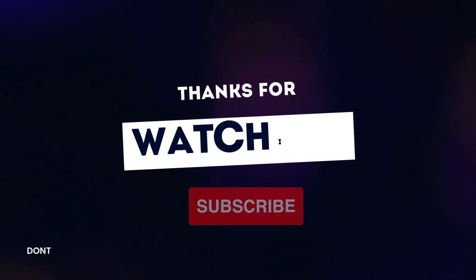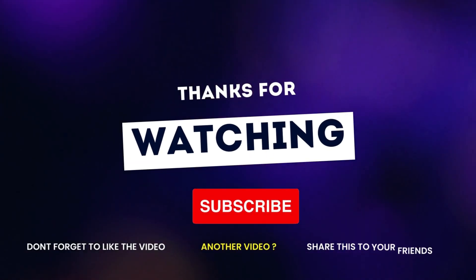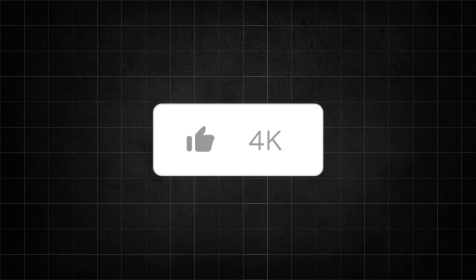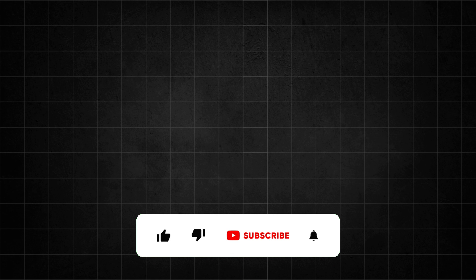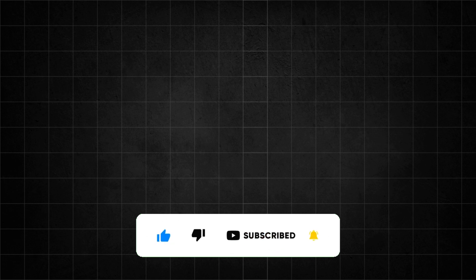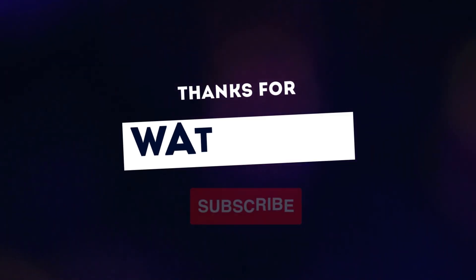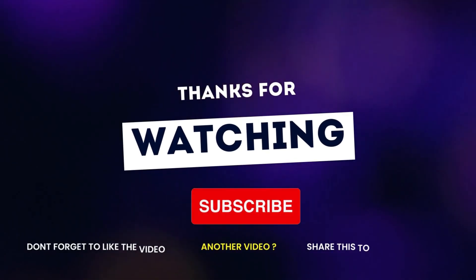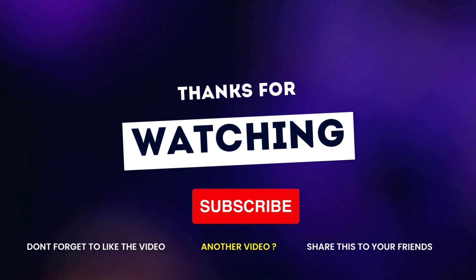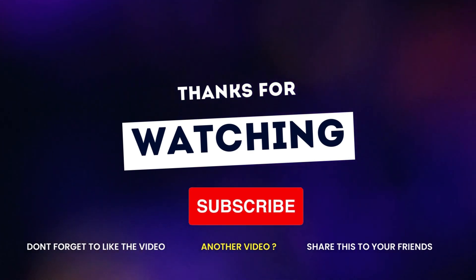Thank you so much for watching. If you enjoyed this video, don't forget to give it a thumbs up and hit that subscribe button for more content. Feel free to leave your thoughts or questions in the comments below. I love hearing from you. And of course, stay tuned for the next video. Until then, take care and I'll catch you in the next one. Bye for now.